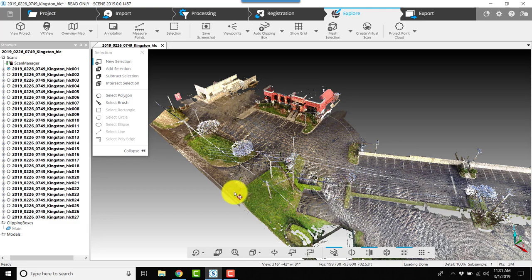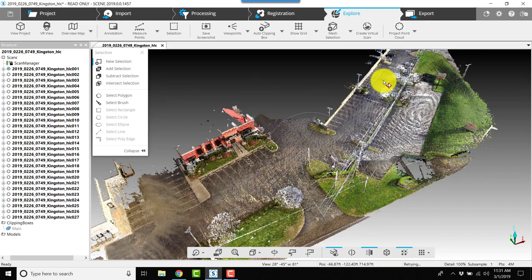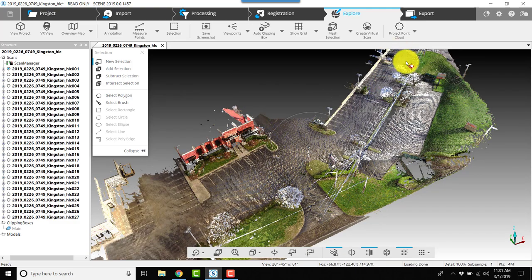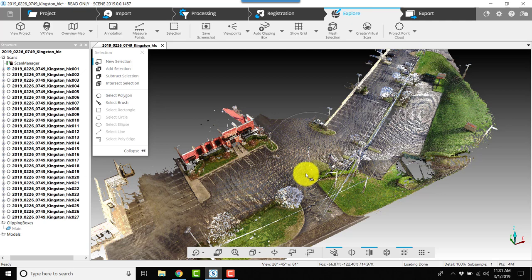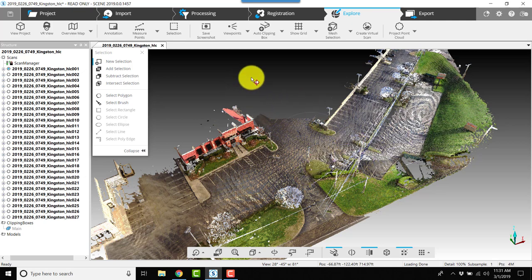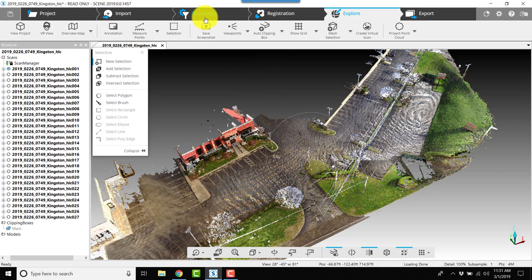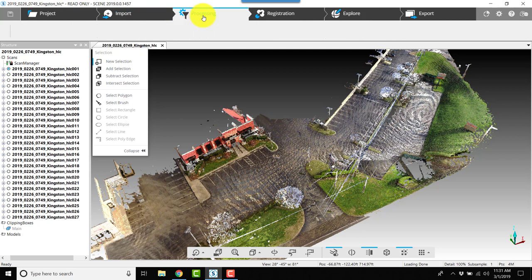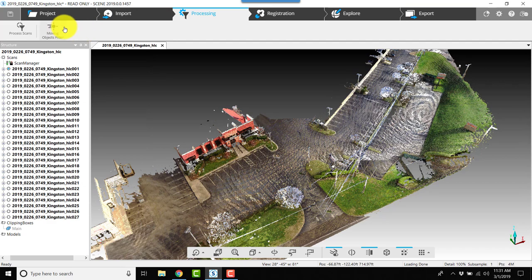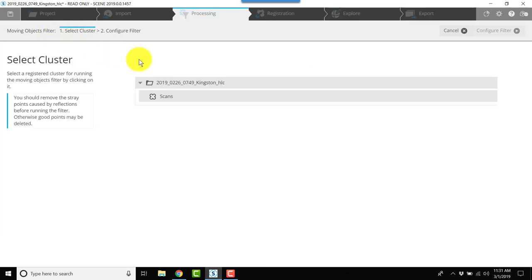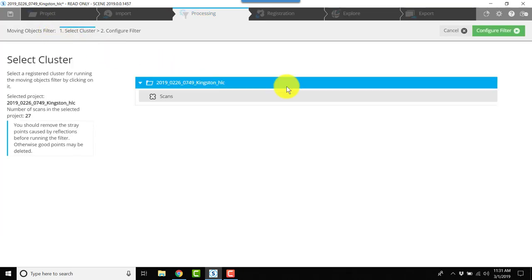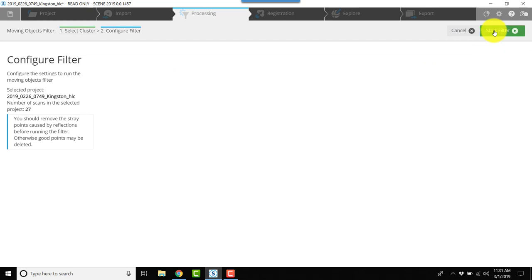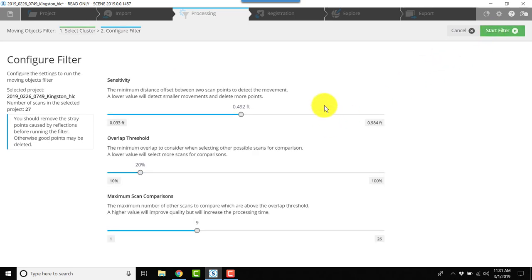We've got a couple of cars driving through here as well, so I'm going to apply one of the new filters from Scene 2019. Normally I would go here and choose save. After I save, I would go to processing, choose moving objects filter, select the project, and click configure filter.